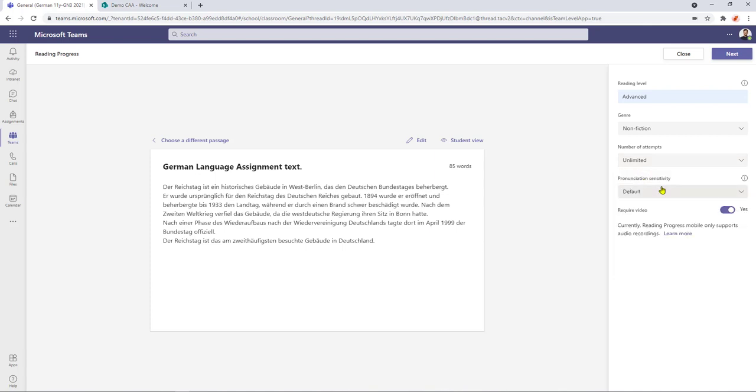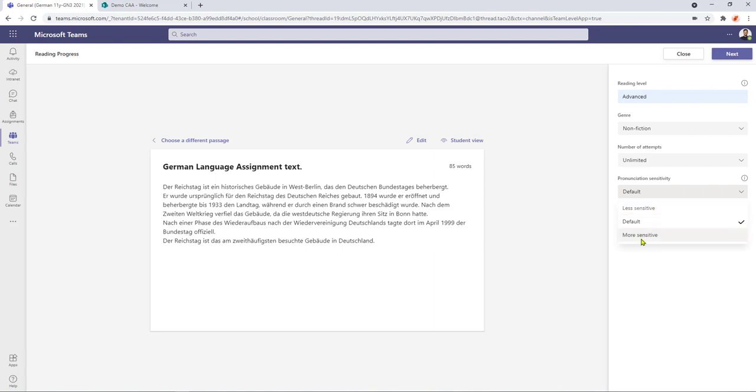I'm going to keep it at unlimited for today's session and then beneath that I have my pronunciation sensitivity. So it sets to a default but I can either make it less sensitive for less confident readers or I could really set it up for more sensitive. This would be for a more advanced reader. So I'm going to set it to more sensitive because my student who's going to be reading this has been doing the German course for quite some time now.